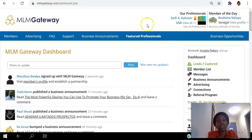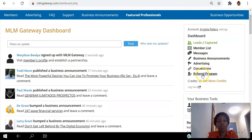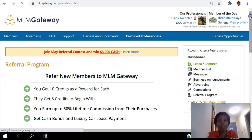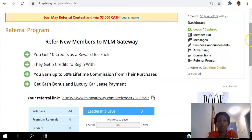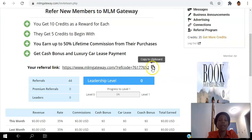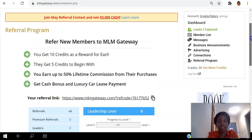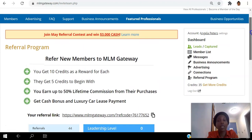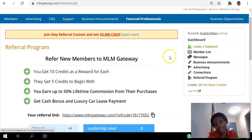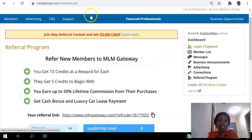The other thing is the referral program. You can actually earn credits by referring other people to the platform. Go to the referral program, copy your link, and share it on social media. If people join MLM Gateway using your link, you earn credits which you can then use to unlock conversations.